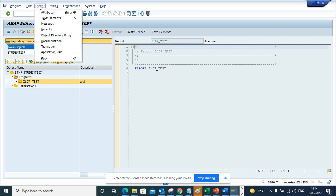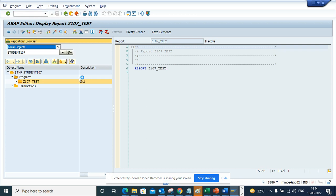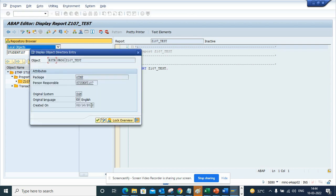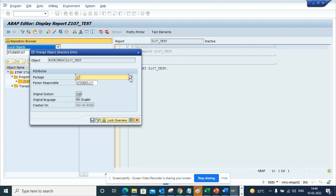So in order to do this, you click on Go, then Go To, and click on Object Directory Entry. And here you go to Change. And here you can put, suppose Z,